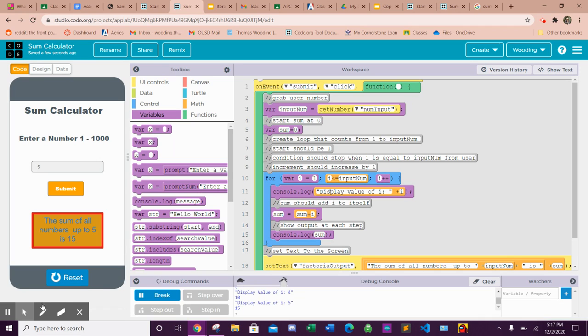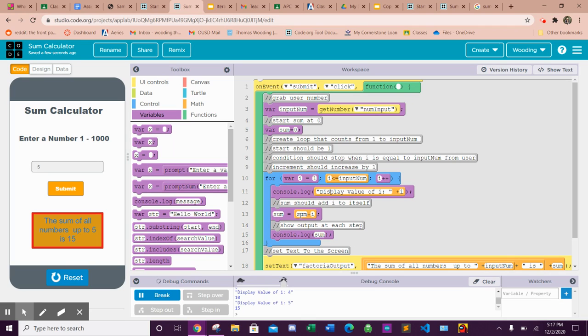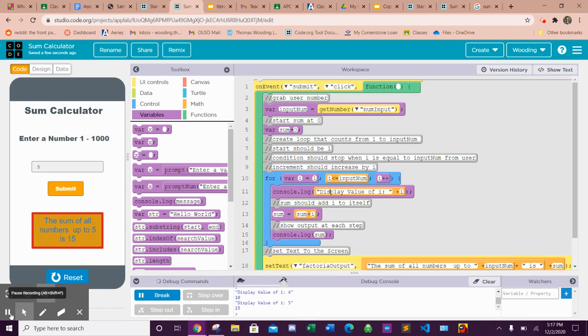So really in your factorial you're just going to have to think about we're not summing the numbers together but we are multiplying them, so you're going to have to change something about that.